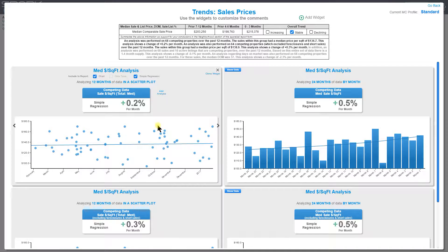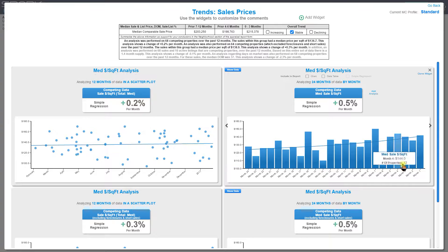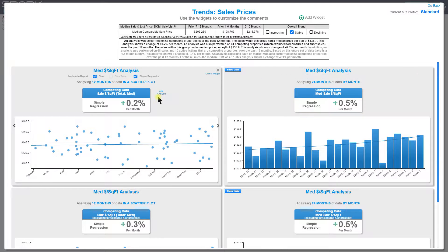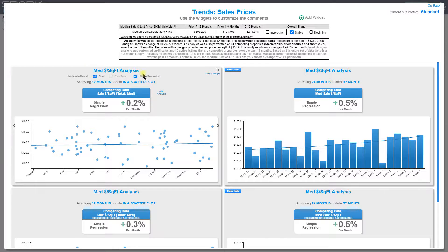So how do you customize these? Because this might be the defaults — how Spark thinks you want to analyze data — but it's not necessarily how you want to analyze the data. Let's show you how to customize this. First, you can customize the title. You can click here, change the title to whatever you want, and click Done.